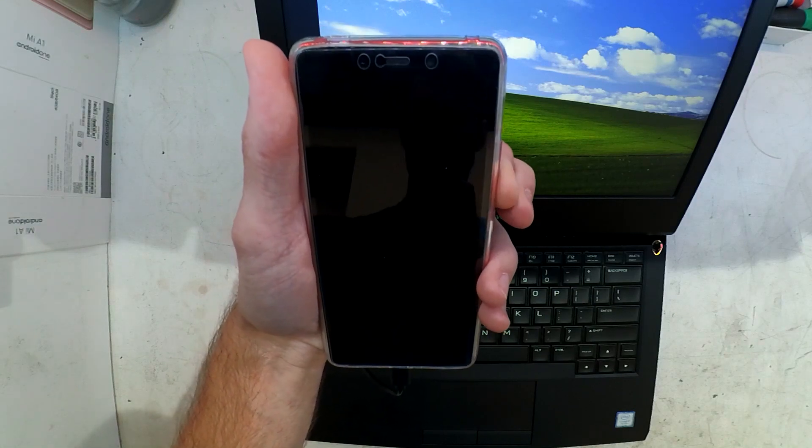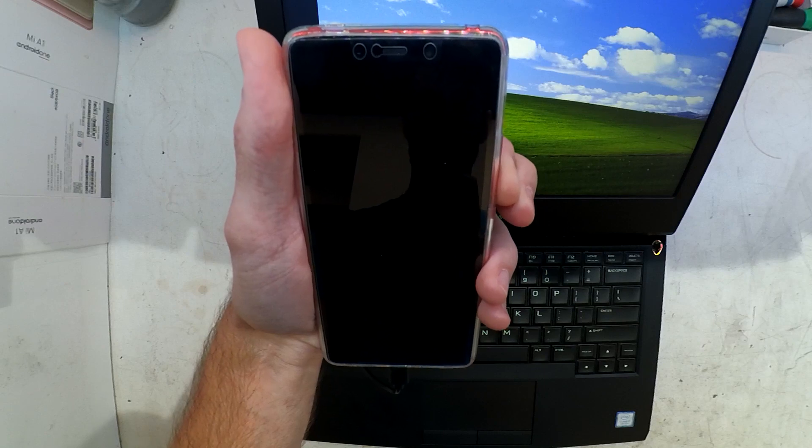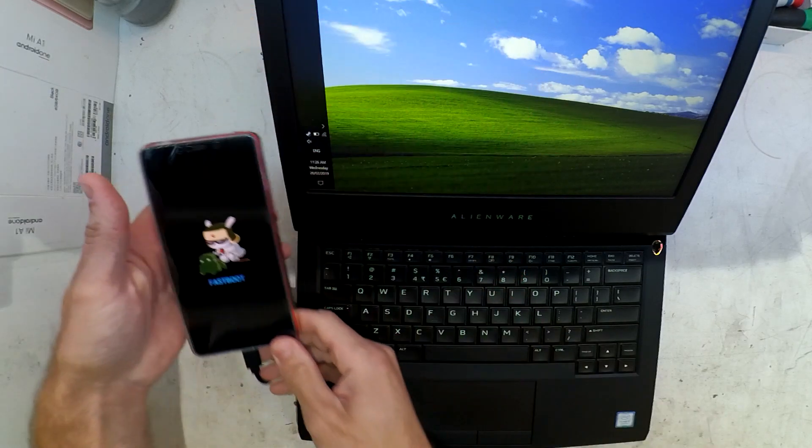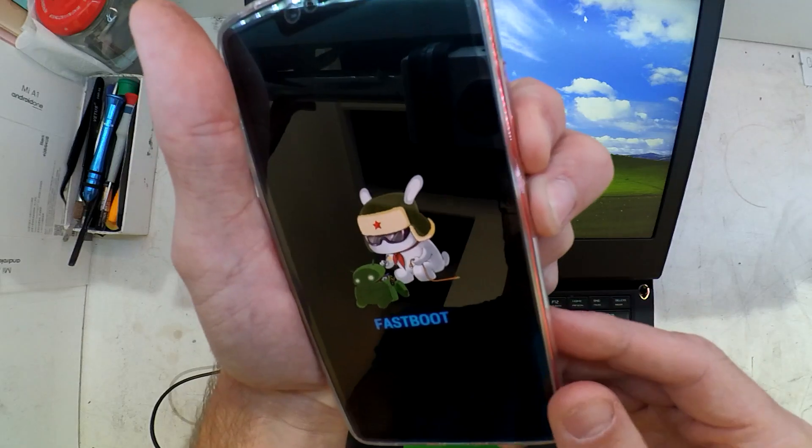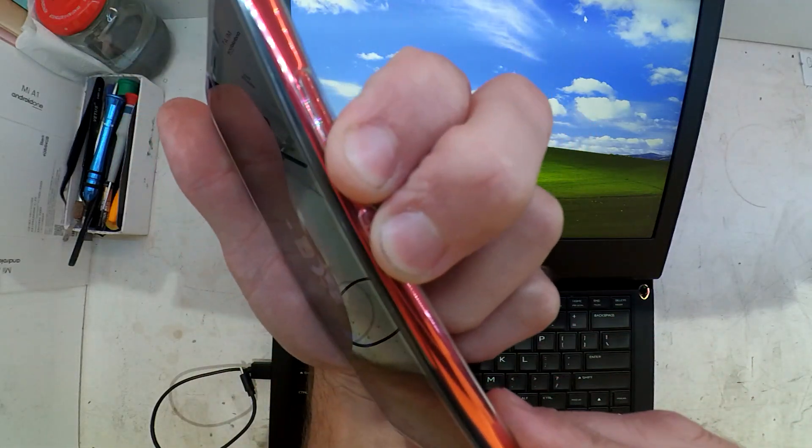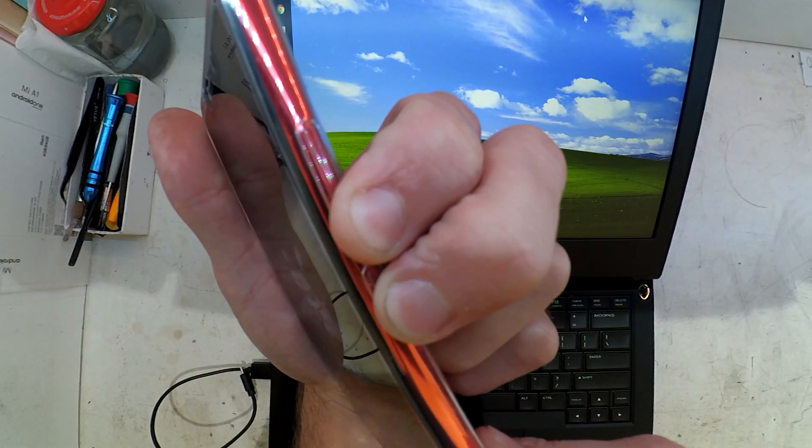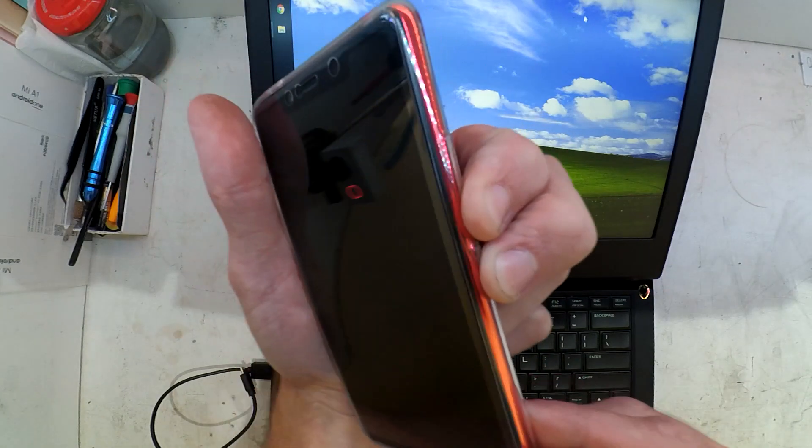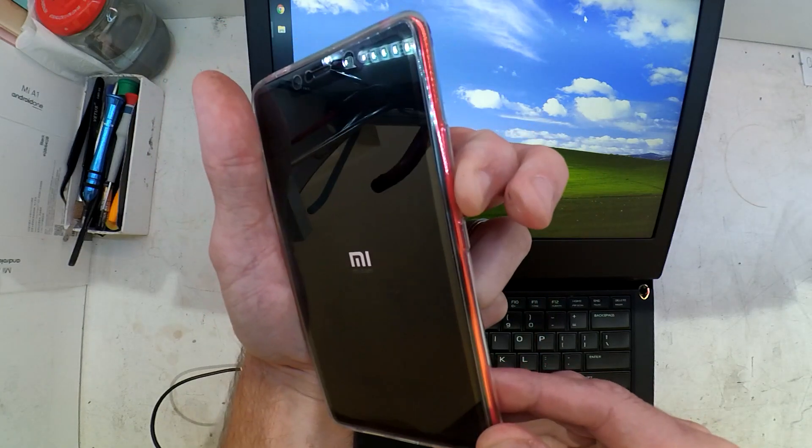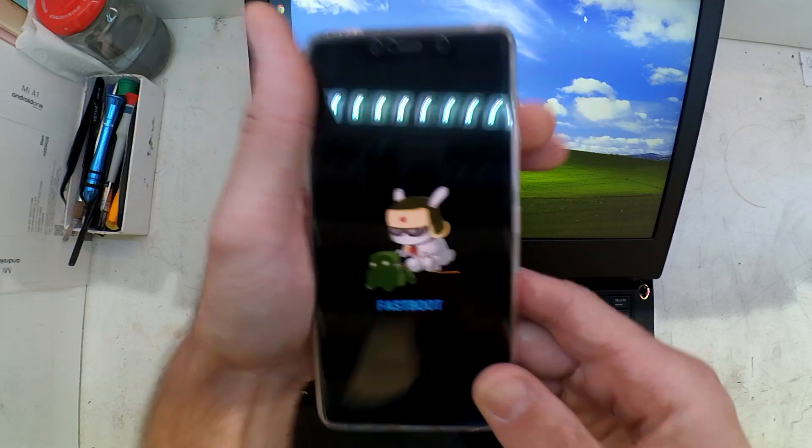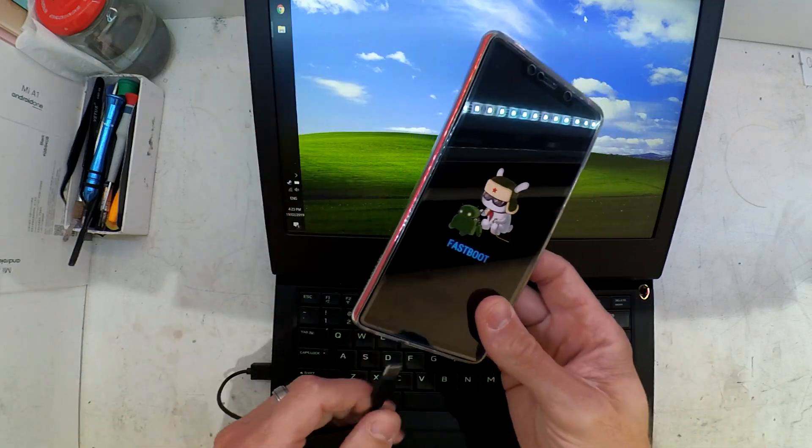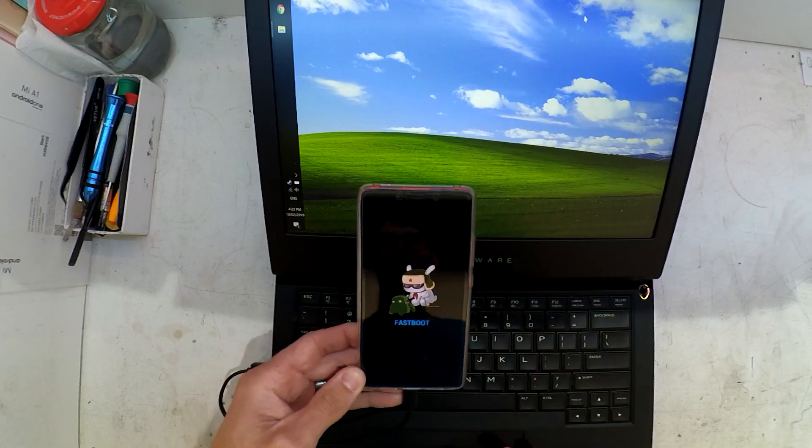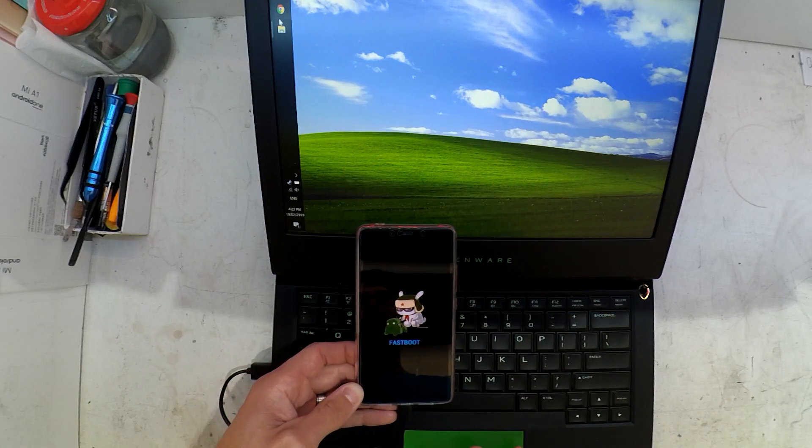From there, if you hold power and volume down, that will get you into fastboot mode, which is where this device is currently. Hold volume down and power, keep holding volume down, and then plug in your Type-C to USB and connect it to the computer.